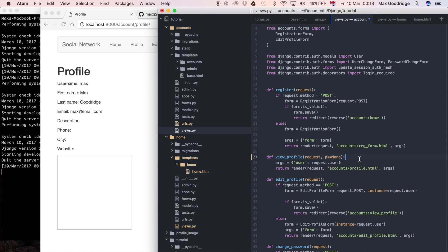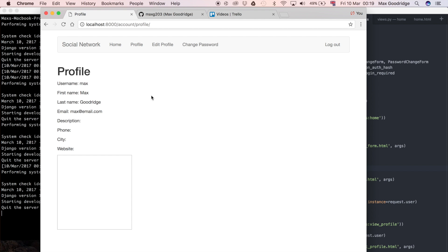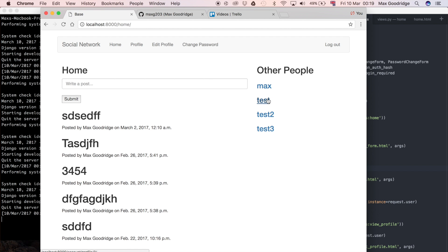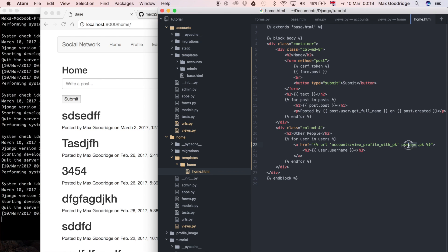We can say 'if pk' — so if a primary key was passed in. If primary key is None it evaluates to false and skips the block, but if it is passed in then we can say 'user = User.objects.get(pk=pk)'. That should be all we need to get the user object corresponding to the one that was clicked through the link, so if they click on 'test' then the test user object should be populated in the user variable.